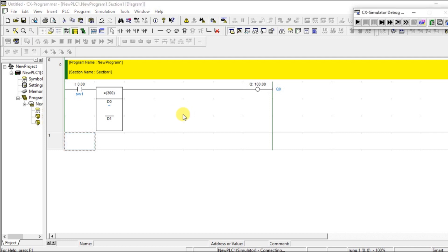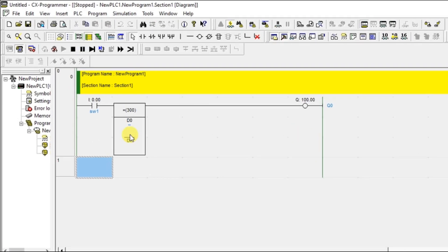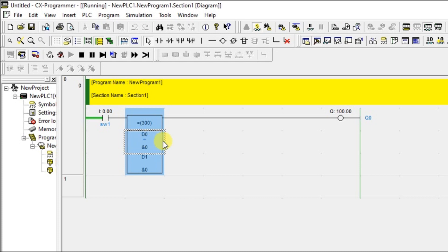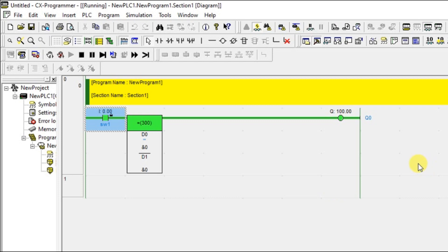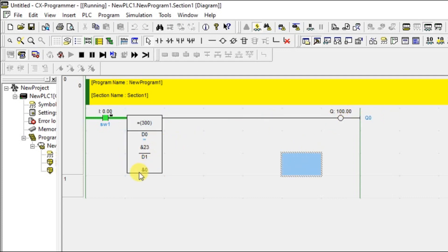How does this comparison work? The first address goes on the left side and the second on the right, with the operator in between — so D0 equal to D1. D0 is 0 and D1 is also 0. Turn on the input condition and the output is on because D0 equals D1 — 0 equal to 0. Now change the value to something else and the output is off because 23 is not equal to 0.